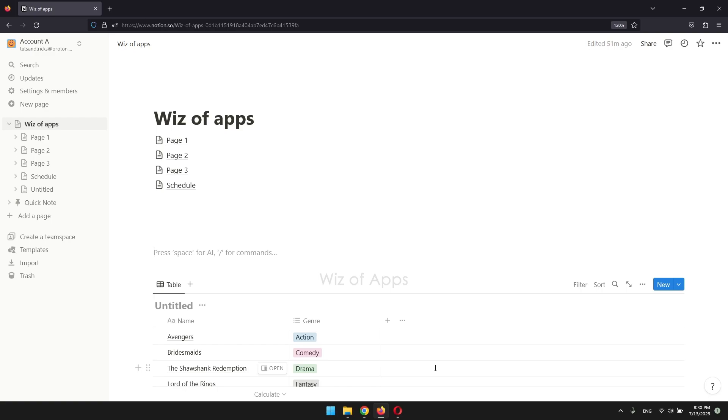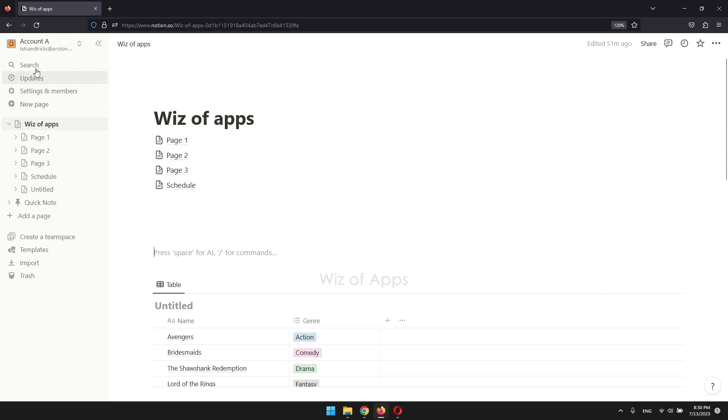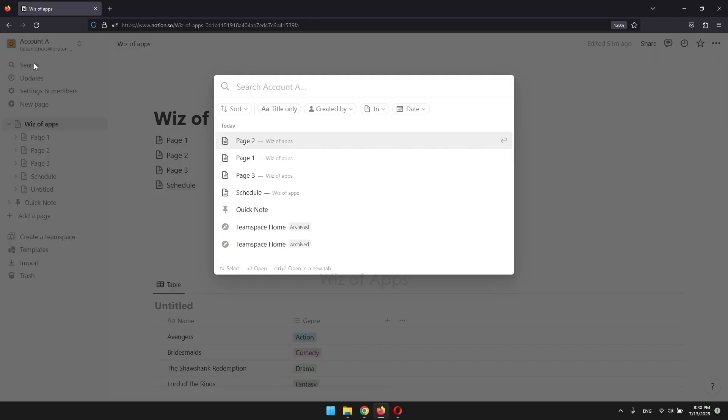When looking for something on Notion, it's advisable to begin by utilizing their built-in search functionality. To do this, open the left-side panel and click on Search.